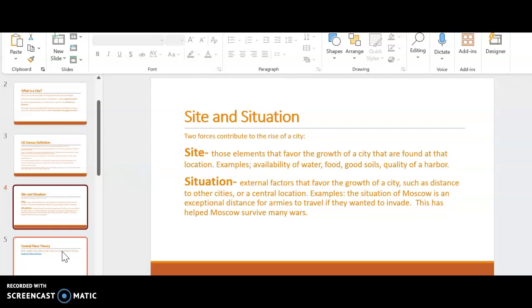San Francisco was an example of an American city that was based on defensibility. The location of it by the Pacific Ocean and the Bay of San Francisco was established because of the military advantage provided by that site. So does that help explain a little bit? Hopefully that does help explain a little bit between what site and situation means.